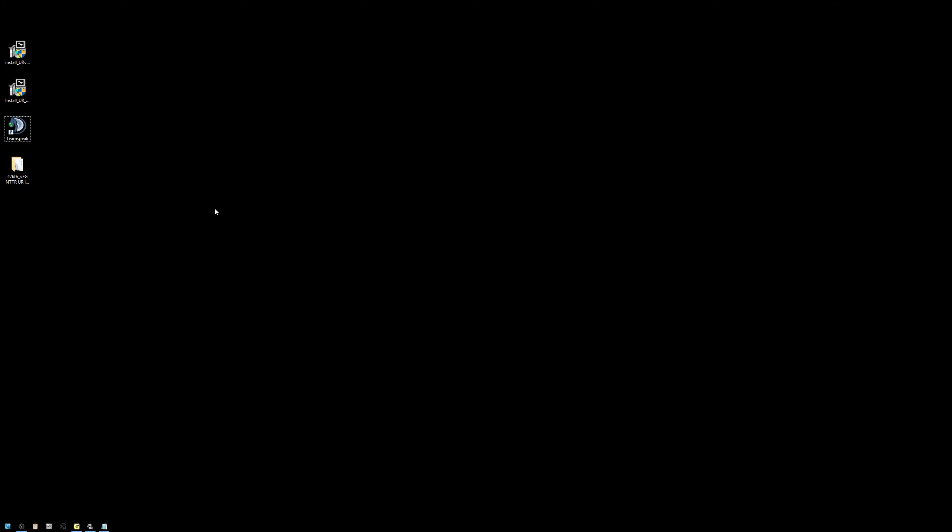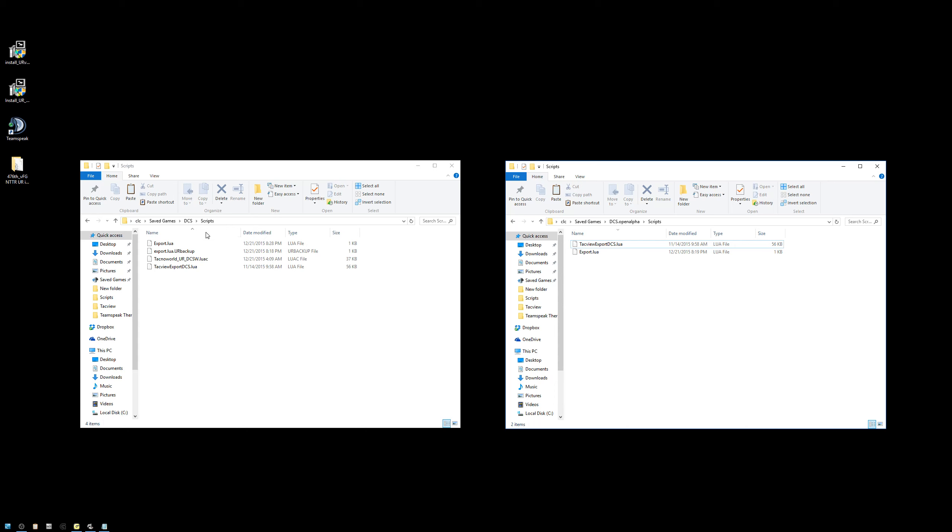Now that we've done that, we're going to copy over the necessary Lua and Lueck files from our original DCS directory to our DCS alpha directory. On the left-hand side, I've opened up my default DCS, so Saved Games DCS Scripts directory. And you'll notice several files there. On the right-hand side, I've got open my DCS open alpha directory. So here's what we need to do. The first thing we want to do is take the Technoworld Lueck and copy it over from our default directory to the DCS world 2 open alpha directory.